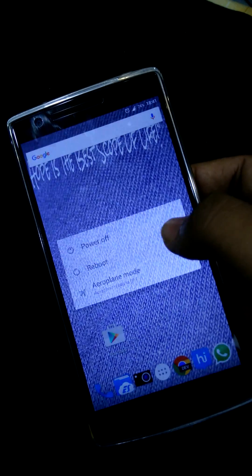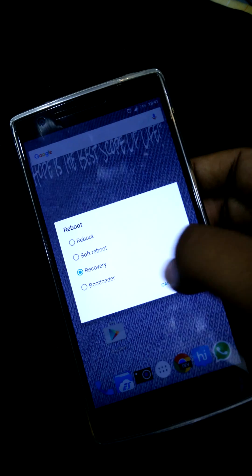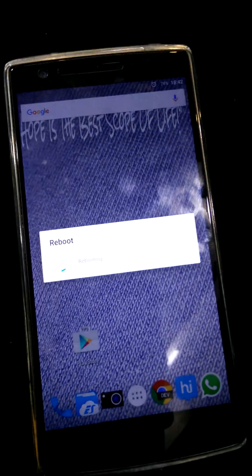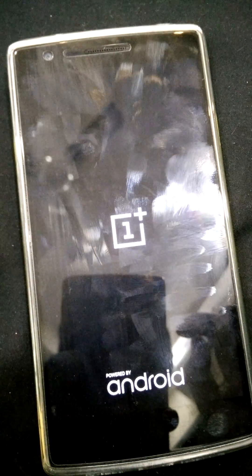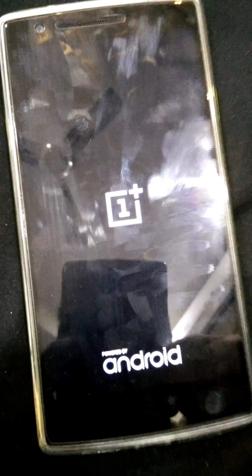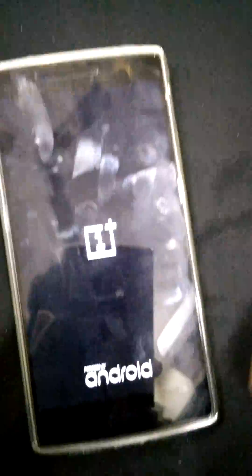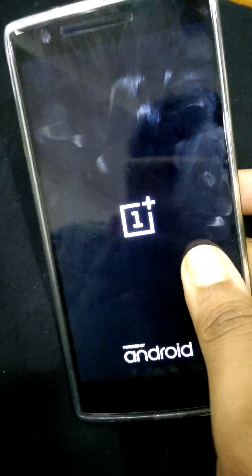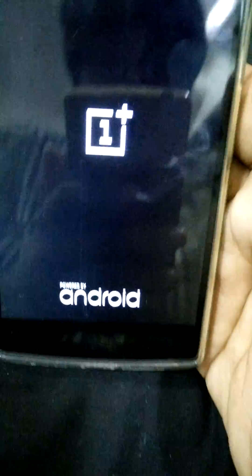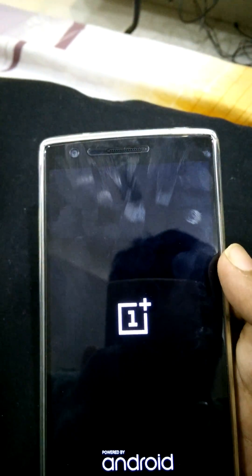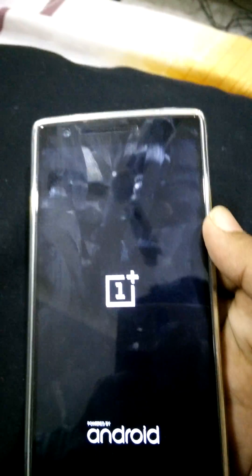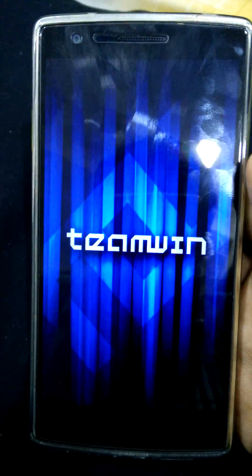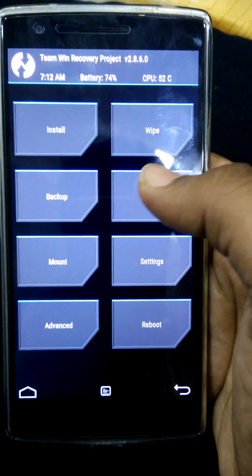I will just reboot my phone into recovery mode. And it has loaded. Here it is, TWRP.